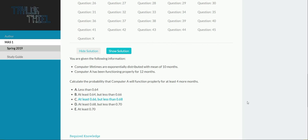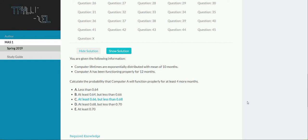You are given the following information. Computer lifetimes are exponentially distributed with mean of 10 months. Computer A has been functioning properly for 12 months. Calculate the probability that computer A will function properly for at least 4 more months.